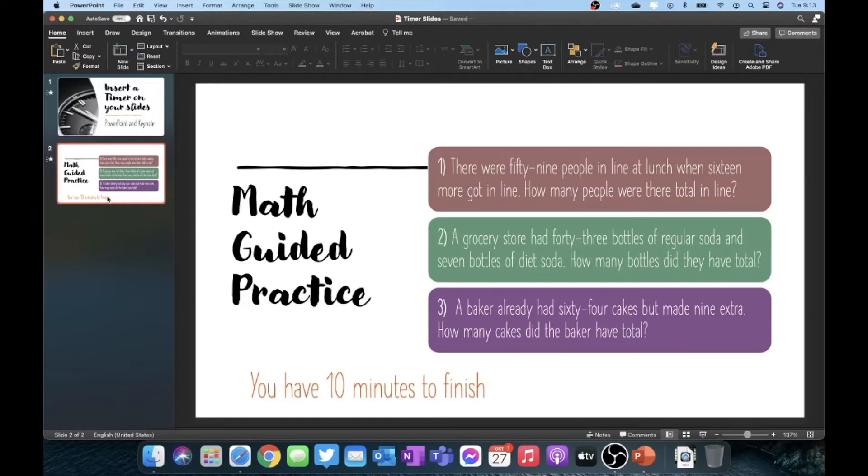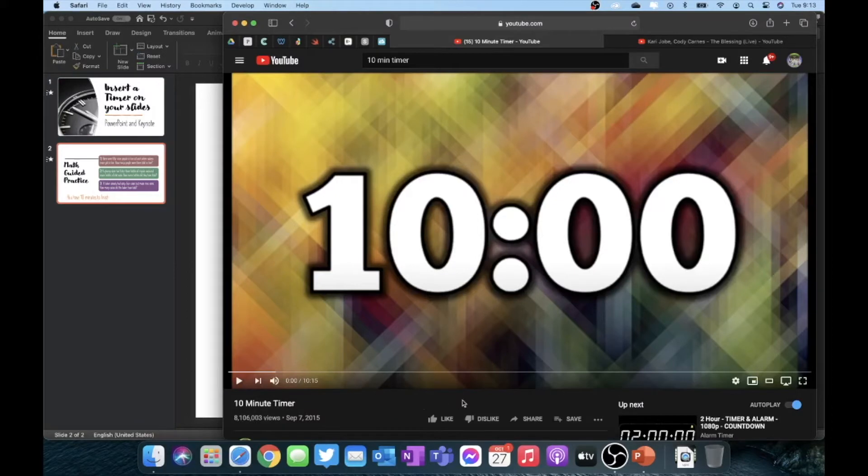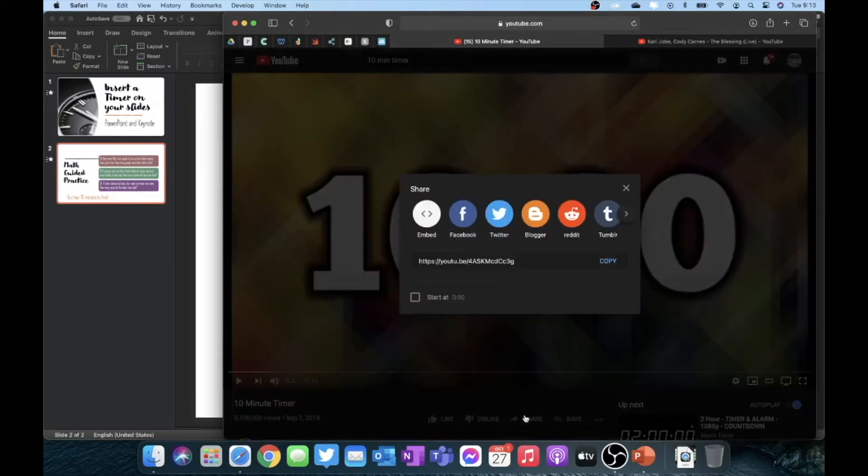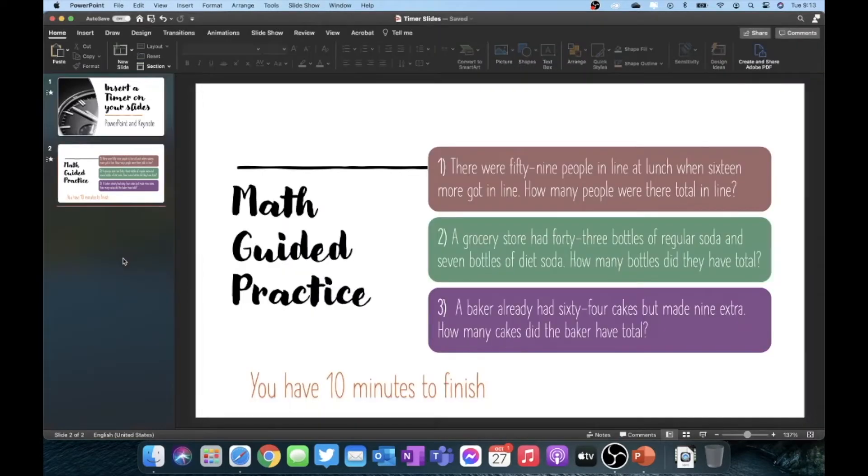The way to do this is actually pretty simple. First, I'm going to go to YouTube and I'm going to find a 10 minute timer that I like. I found this one here. My next step is I'm going to go down to the bottom and click on the share button. I'm going to click on the copy right here and then go back to PowerPoint.